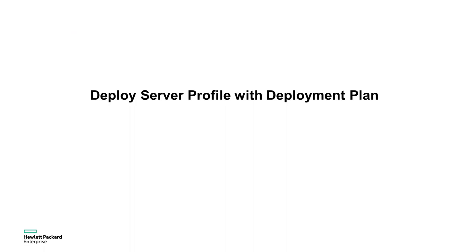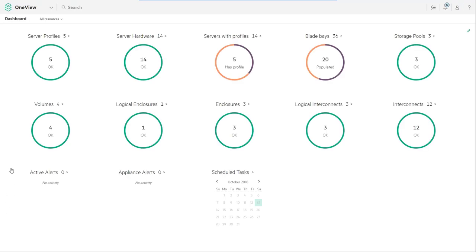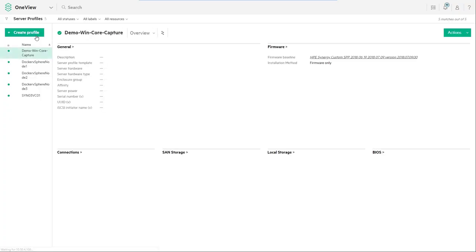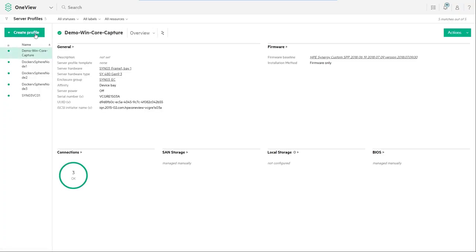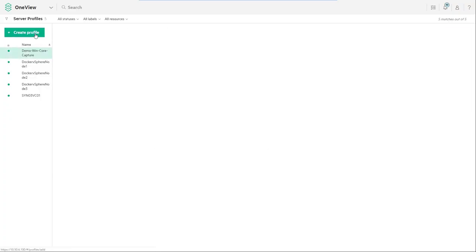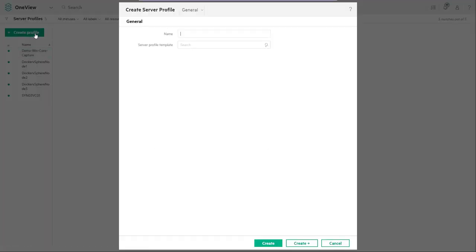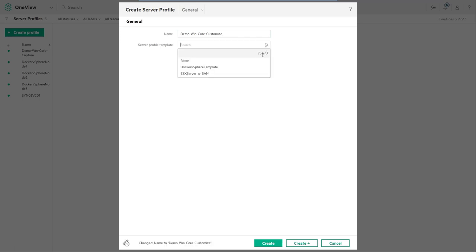Now that we've created a deployment plan within HPE Image Streamer, we'll assign that to a server profile within HPE Composer powered by HPE OneView. From the dashboard select server profiles and then click create profile, provide a name for the new profile and the server profile template select none.